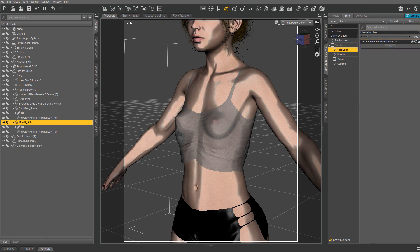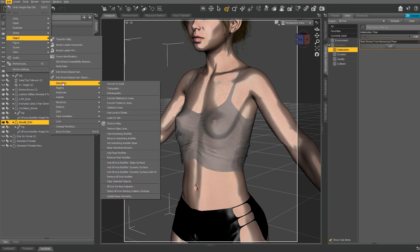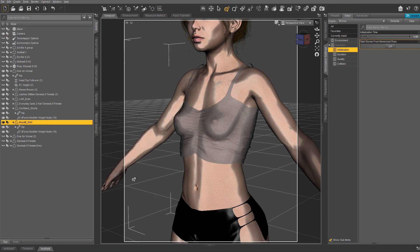You can reset the simulation by hitting the Clear button in the upper right-hand corner, or go to Edit in the menu, scroll to Object Geometry, and select Clear Selected Objects. This will clear the simulation from the one selected item only, as opposed to the Clear button in the Simulation panel which will clear all simulated items in the scene.